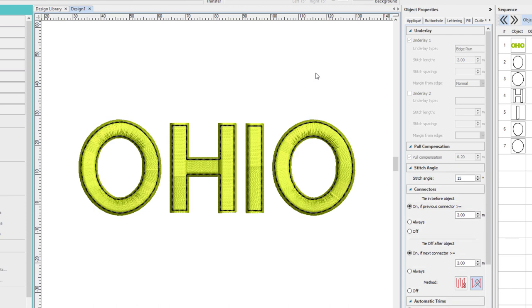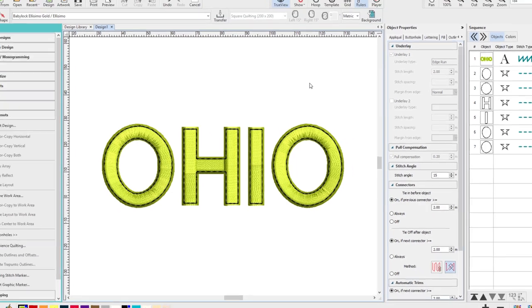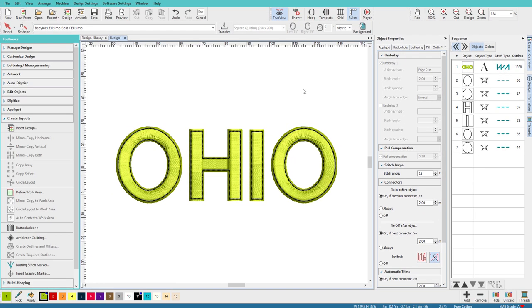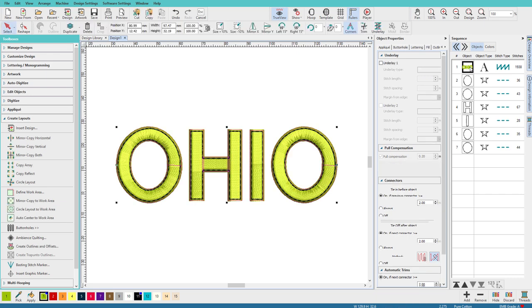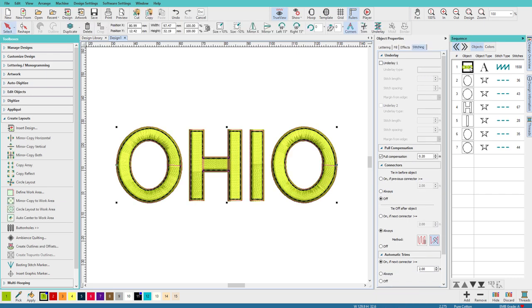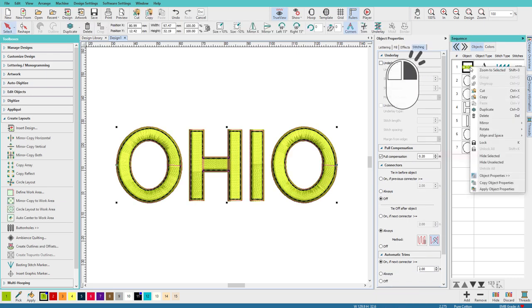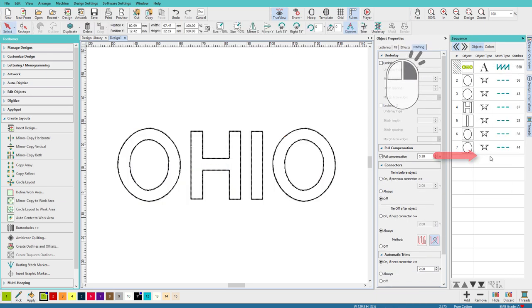And there we have it. Now, it's not underlay yet, is it? Sort of an edge run, but maybe we want a little more than that. I'm going to hide my original text, select it, right click, and do Hide Selected.